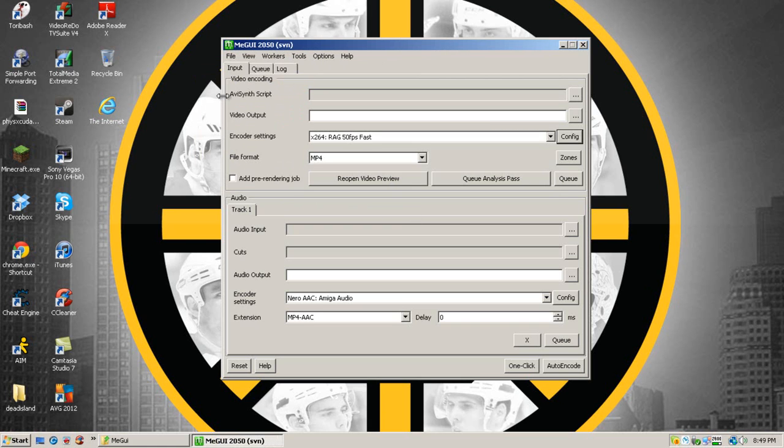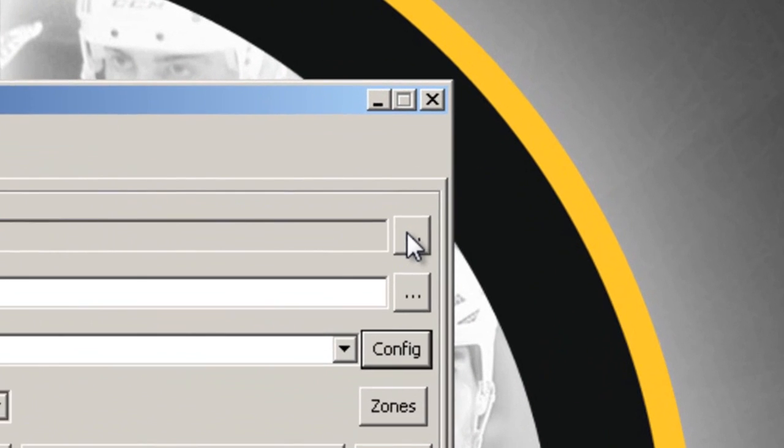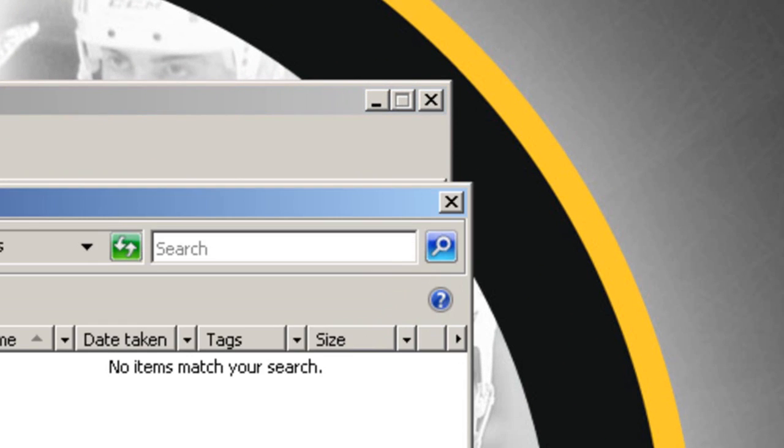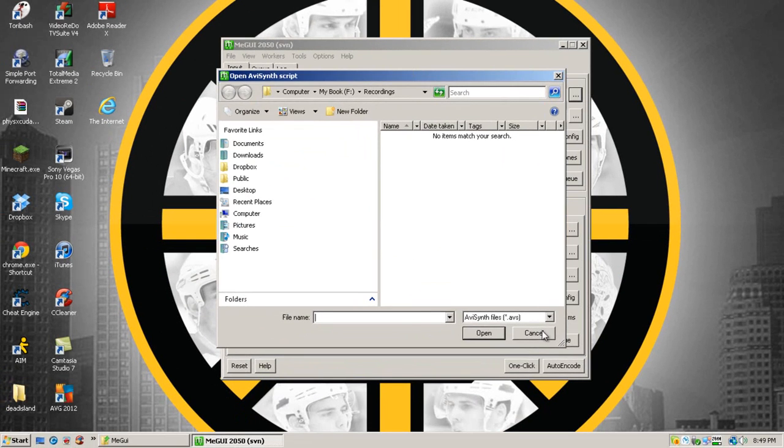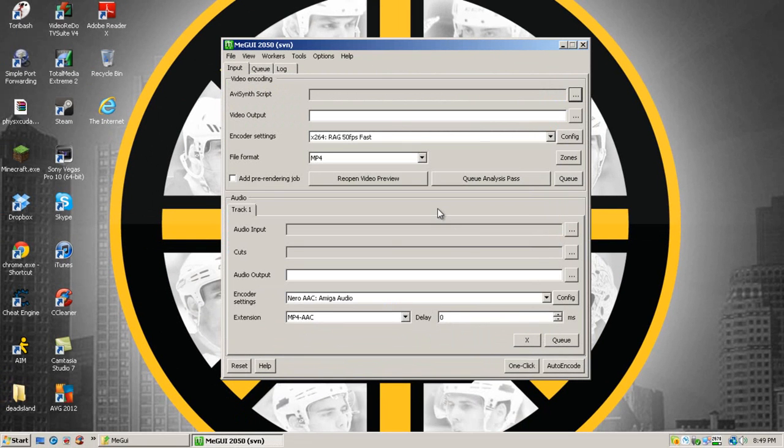This program requires AVI Synth, a valid video source, and an AVI Synth script. Once you have your script done, you can import it into the program and then encode it. It will encode the audio and video separately to ensure maximum quality and no desyncing.